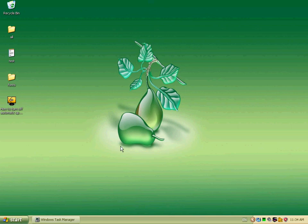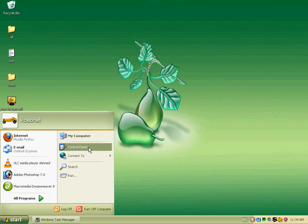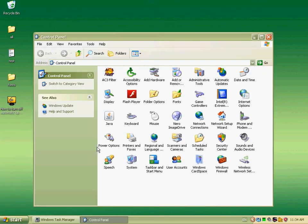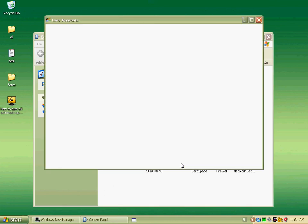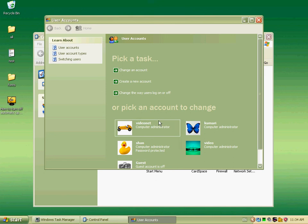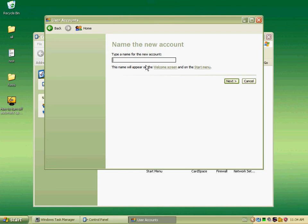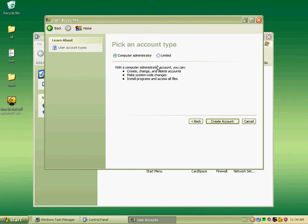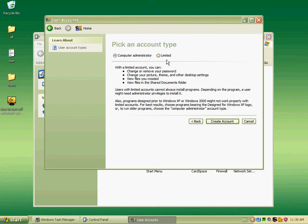Now I'll show how to create a user account on your machine. Go to Control Panel, then select User Accounts, then click 'Create a new account'. Type a name for the new account — I type 'PHP'. Next, you can select Computer Administrator or Limited account. I'll create a Computer Administrator account, then click 'Create Account'.